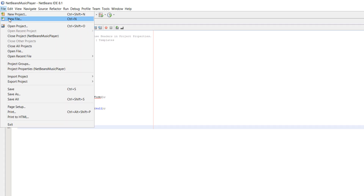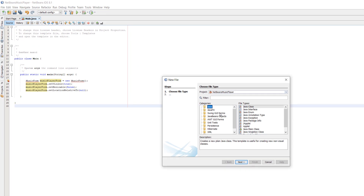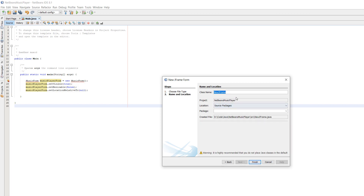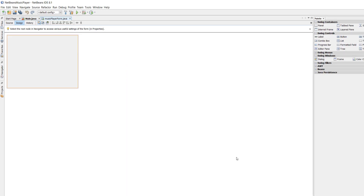Go to File, New File, Swing GUI Forms, JFrame Form. Call it MusicPlayerForm or whatever you want to call it, click Finish, and there we go. Now we have a little form, but before we do that we need to do one other thing.